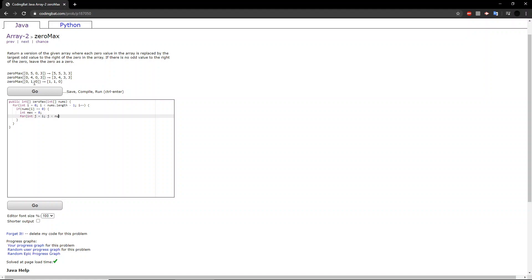j is less than nums dot... Now, this time, it is okay to go all the way to the end of the array, because if, like in this case, there's an odd value to the right of that, we want to check for those odd values as well.